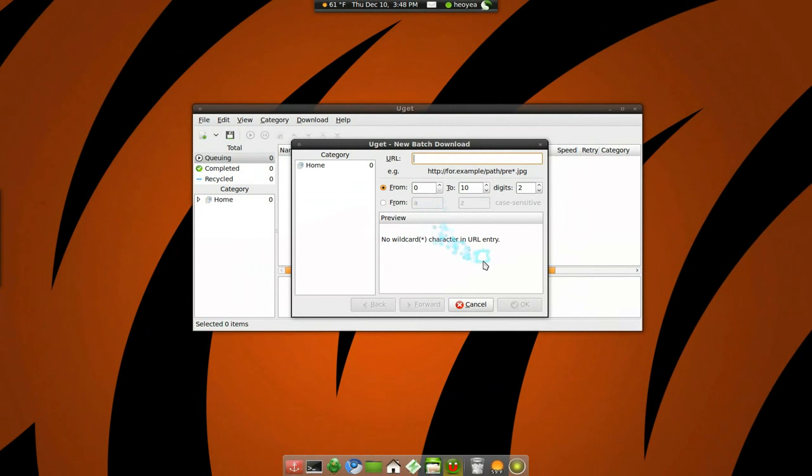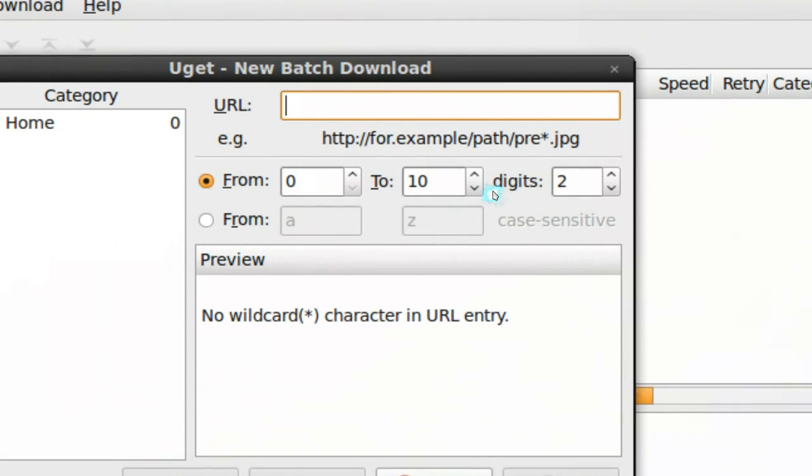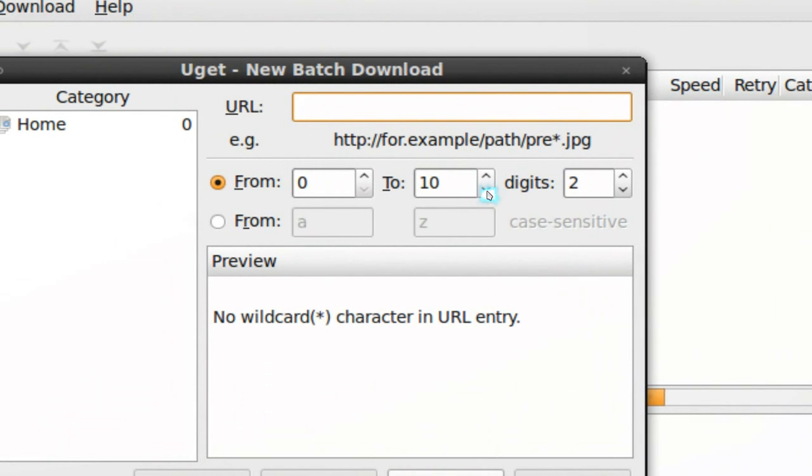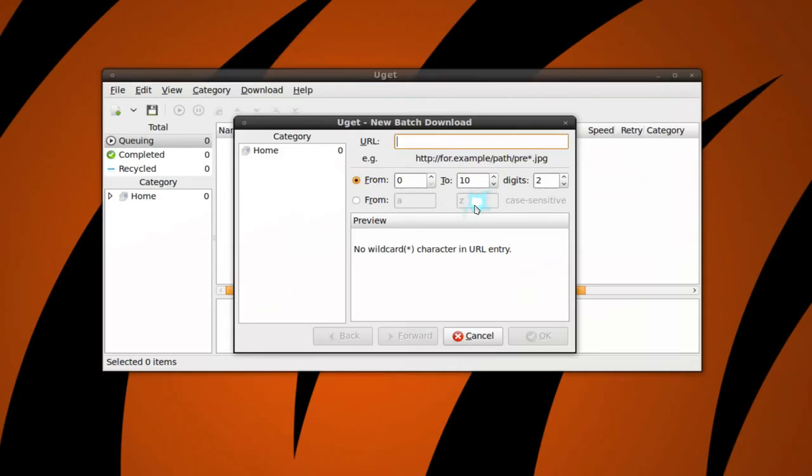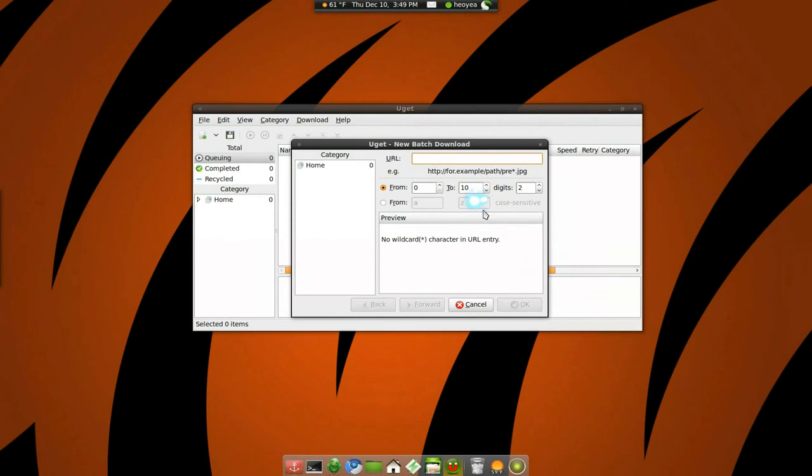It's basically doing a sequence kind of thing, like if the files are numbered 0 to 10 you can do that, or like A to Z. So it's kind of like a leeching process where you can do that.